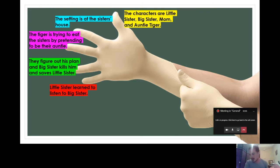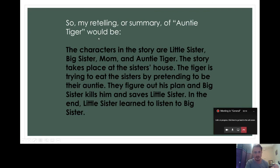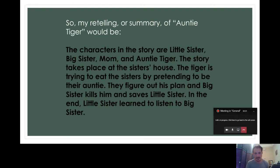So now I'm going to take these five things that I just talked about in my retelling glove and put them together in my summary. My retelling or summary of Auntie Tiger would be: the characters in the story are little sister, big sister, mom, and Auntie Tiger. The story takes place at the sister's house. The tiger is trying to eat the sisters by pretending to be their auntie. They figure out his plan and big sister kills him and saves little sister. In the end, little sister learned to listen to big sister.